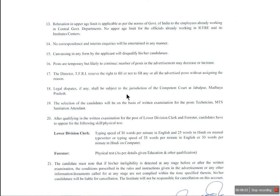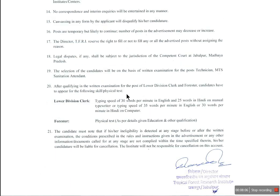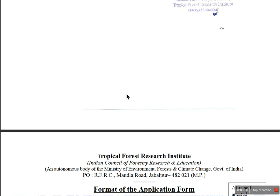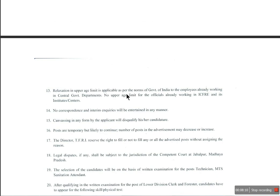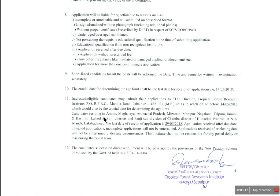Applications are accepted from a few states, including Assam, Meghalaya, Arunachal Pradesh, and Mizoram, among others. Candidates from those states will be eligible to apply through the office.